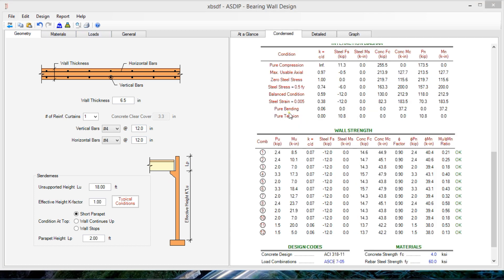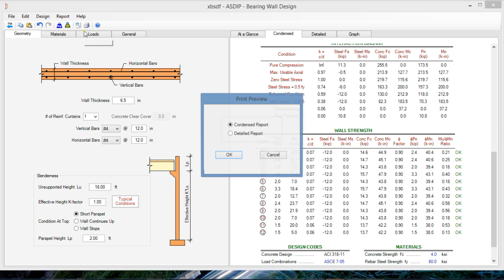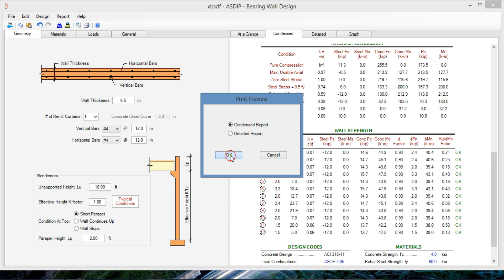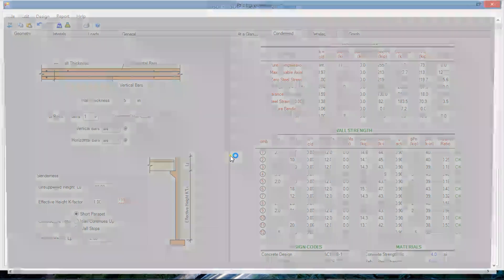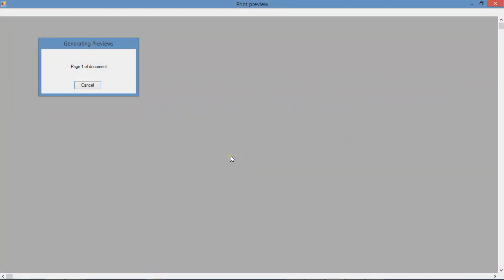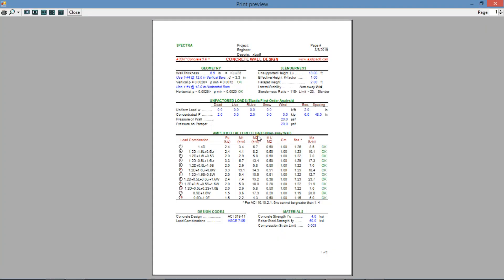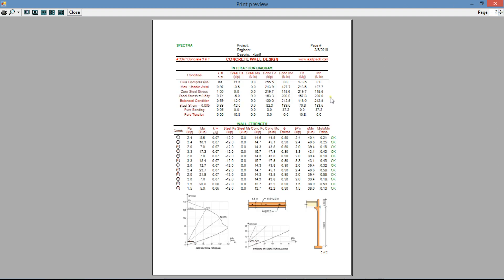The software generates a report, similar to the content tab, similar to the content and the detail report, similar to the detail tab. Let's see the content report. The software generates the report automatically. It's a pre-formatted document with all the information just there. The second page with all the graphics included.